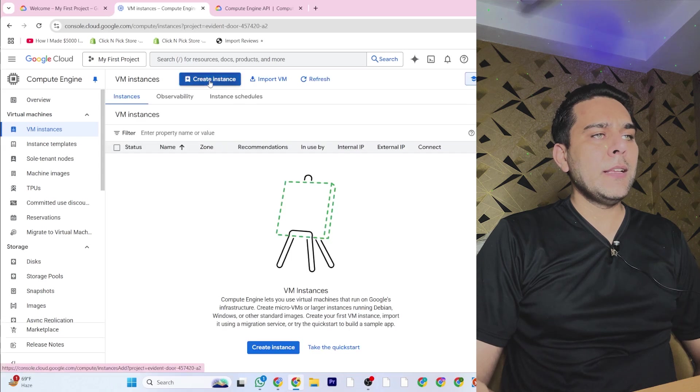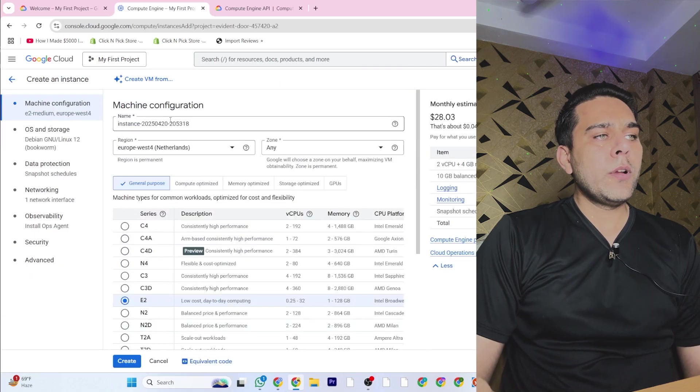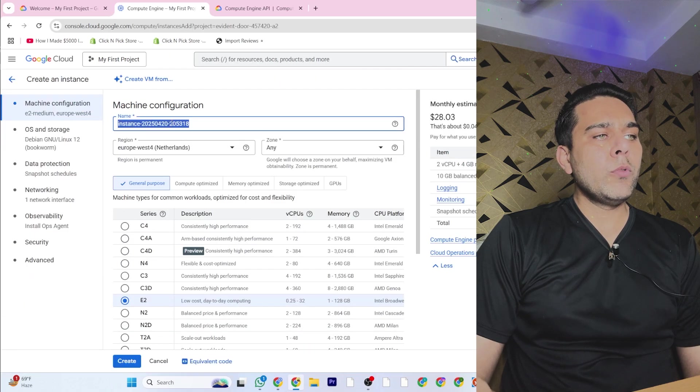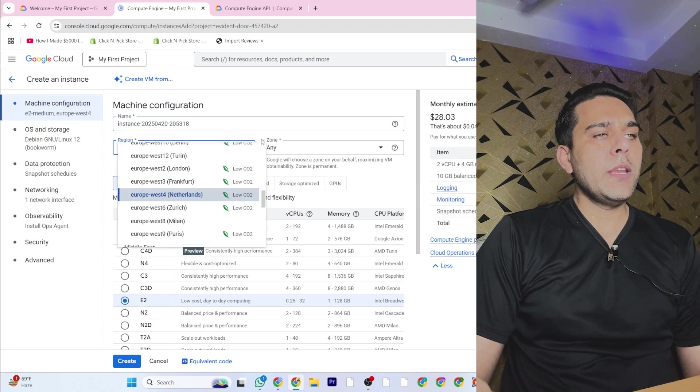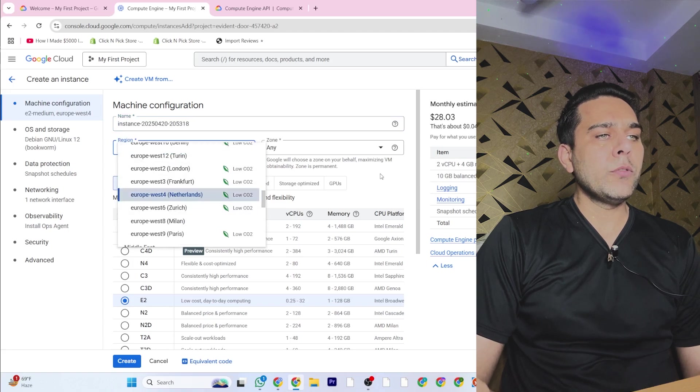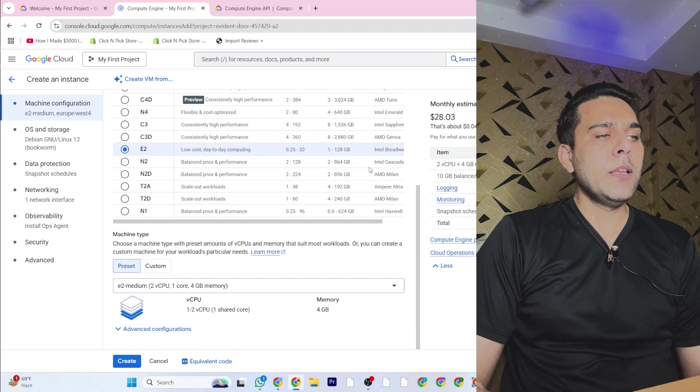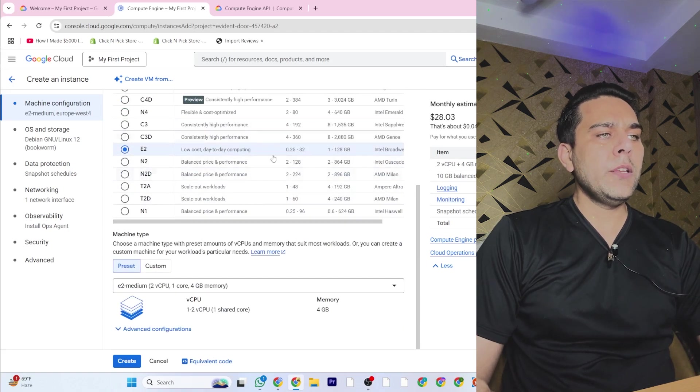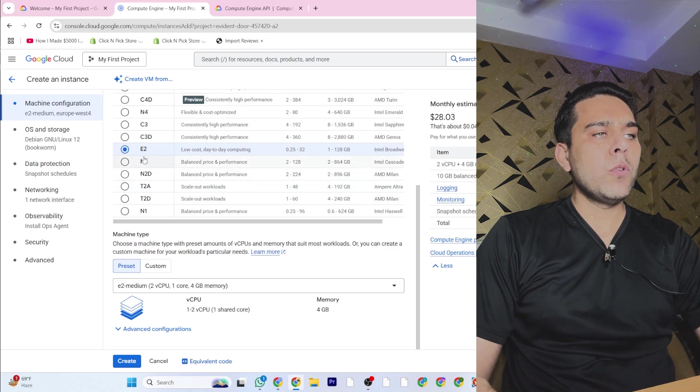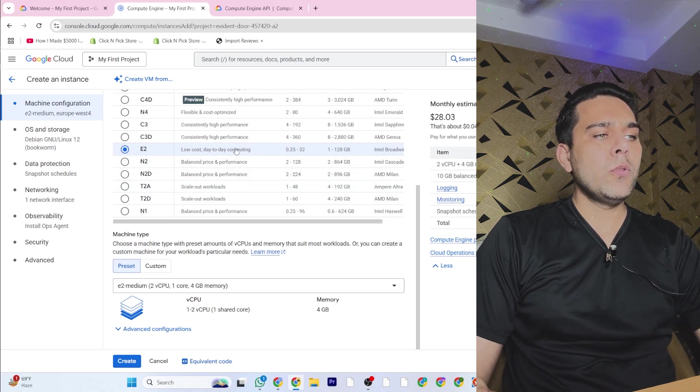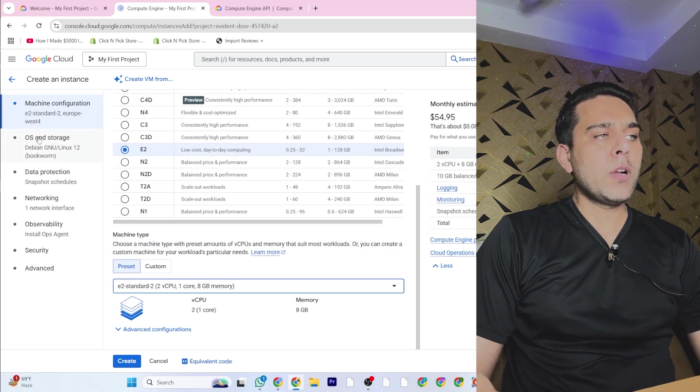Once you click on this, now click on Create Instance. You can put a name here, then select the area which you want. I want Netherlands here, so I did that. I would suggest to go with this E2-1.